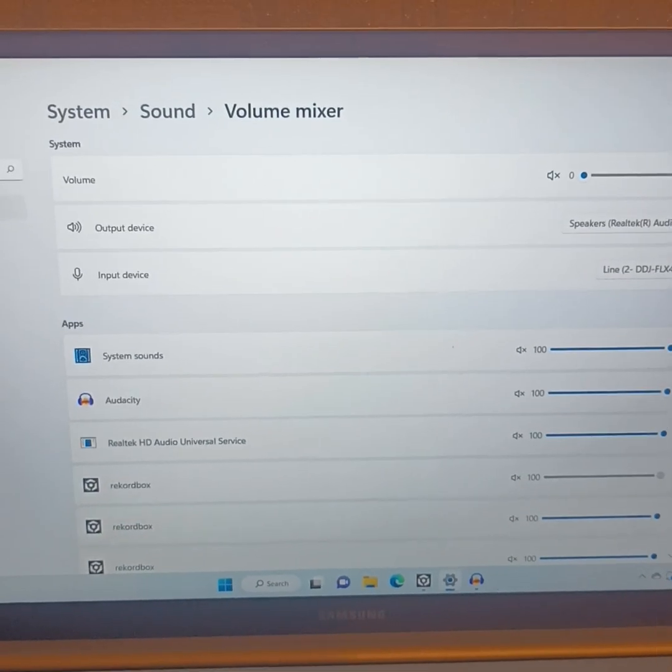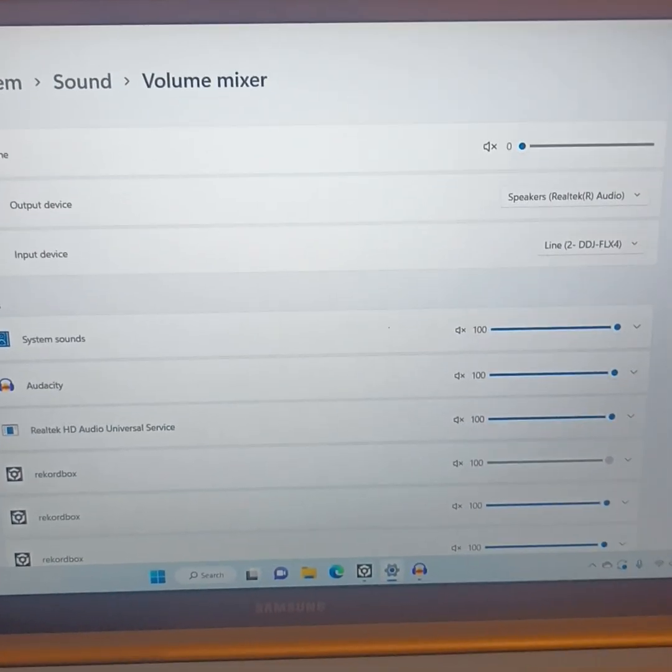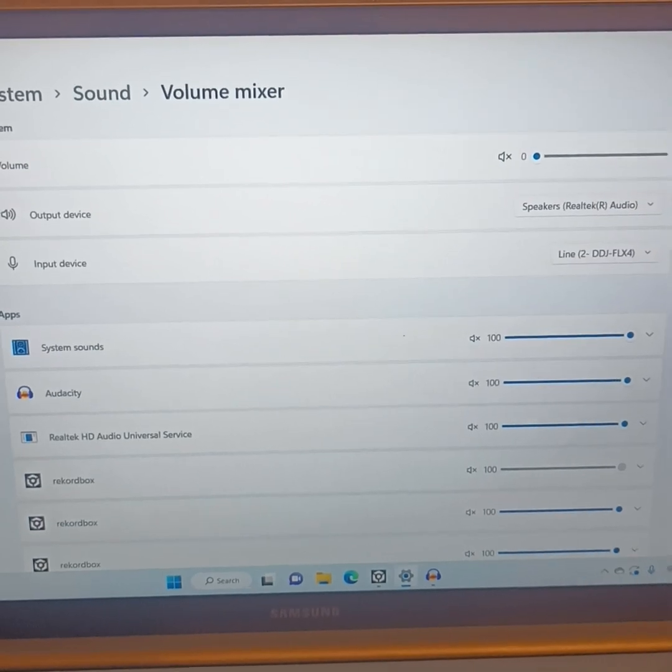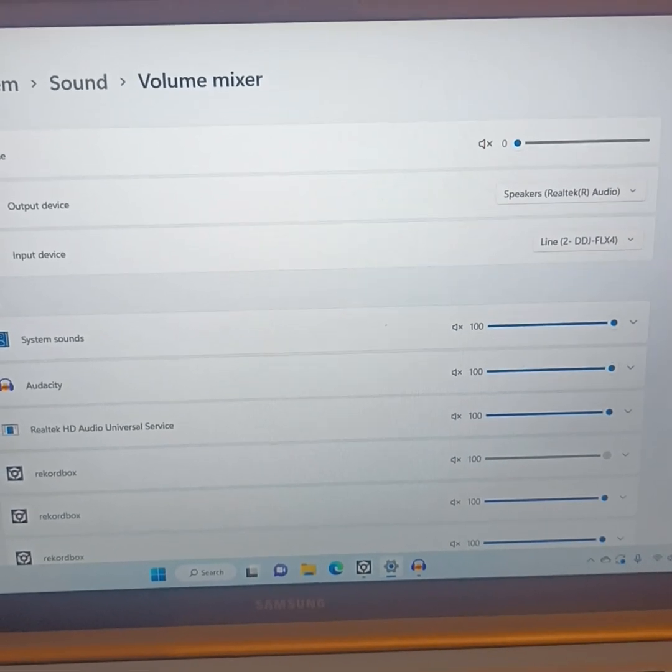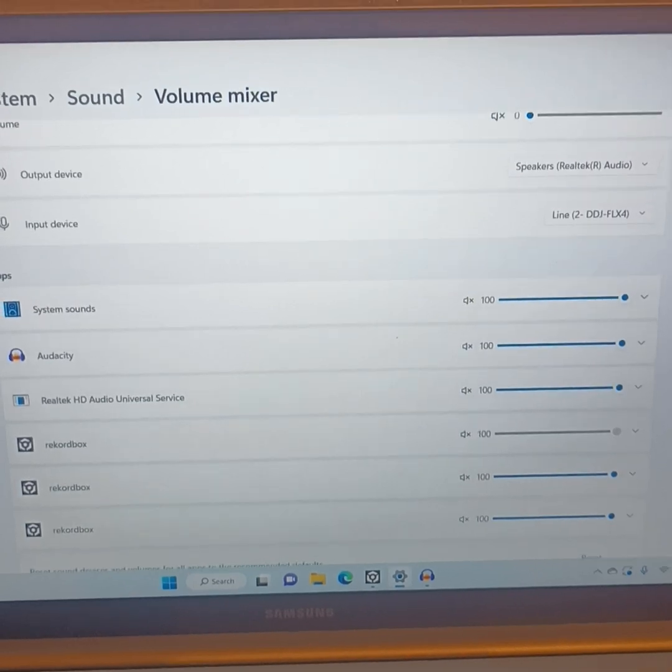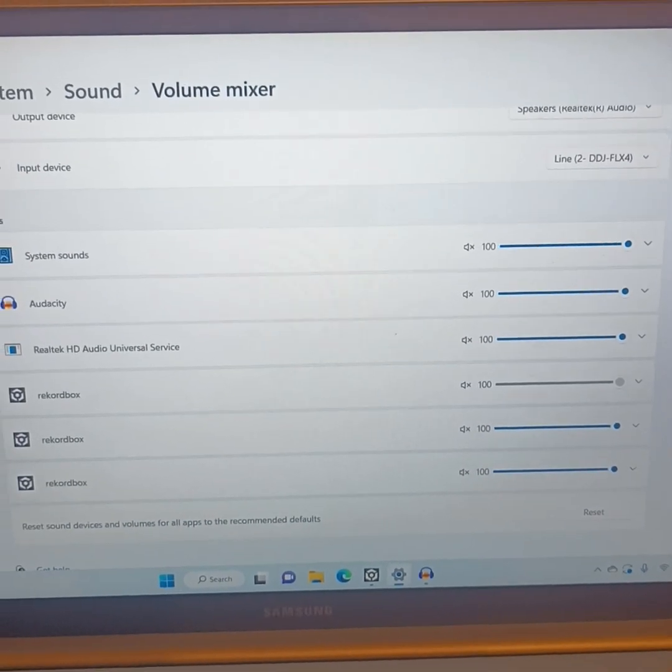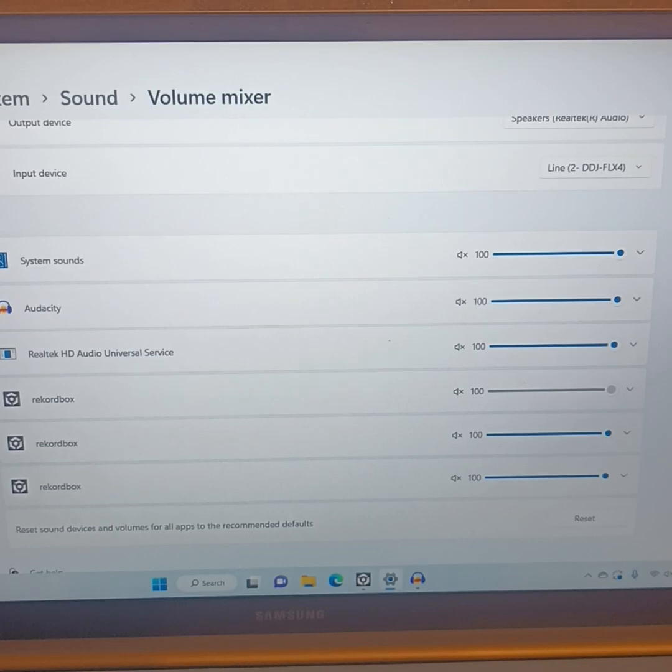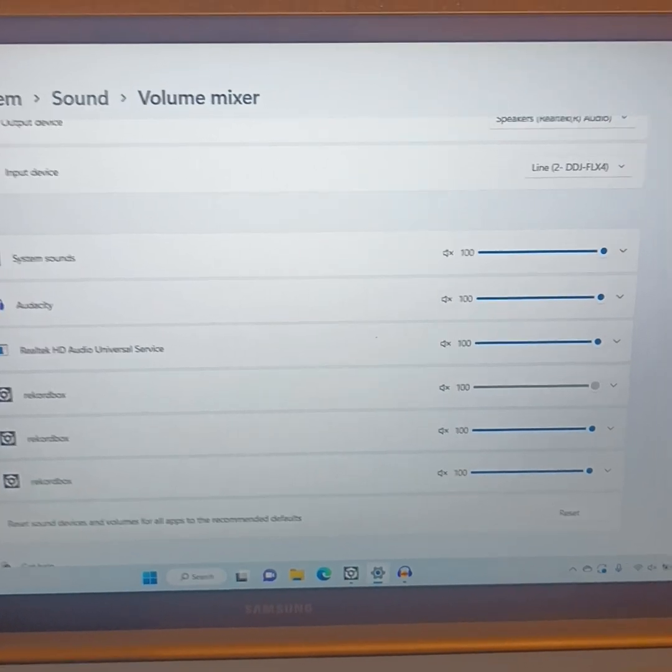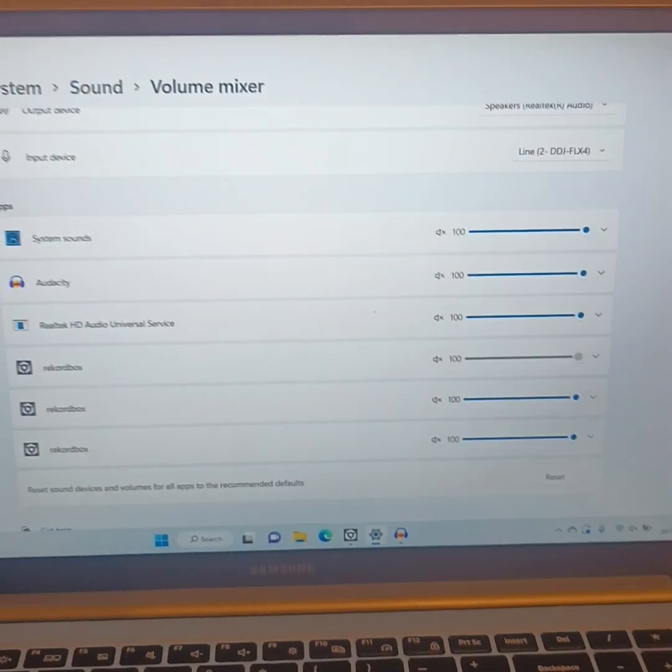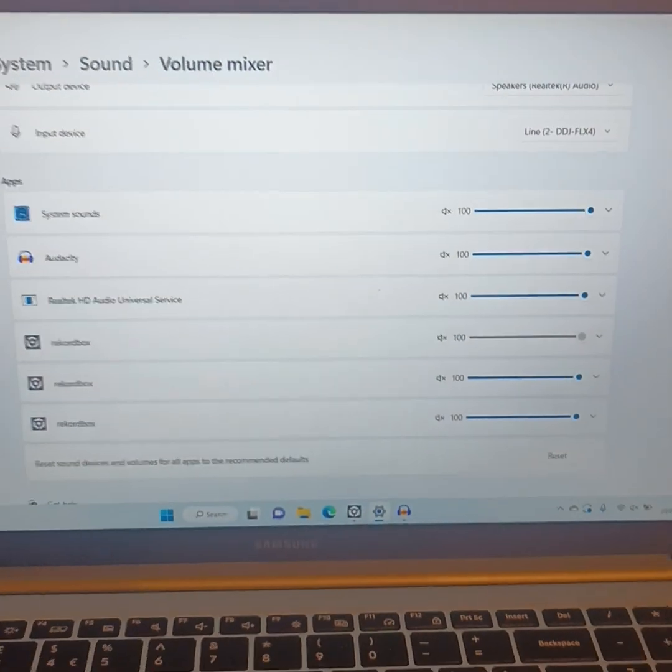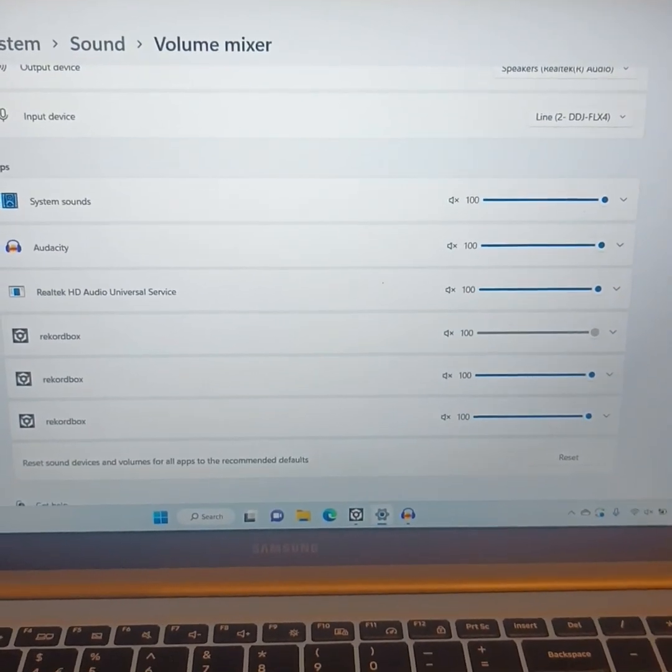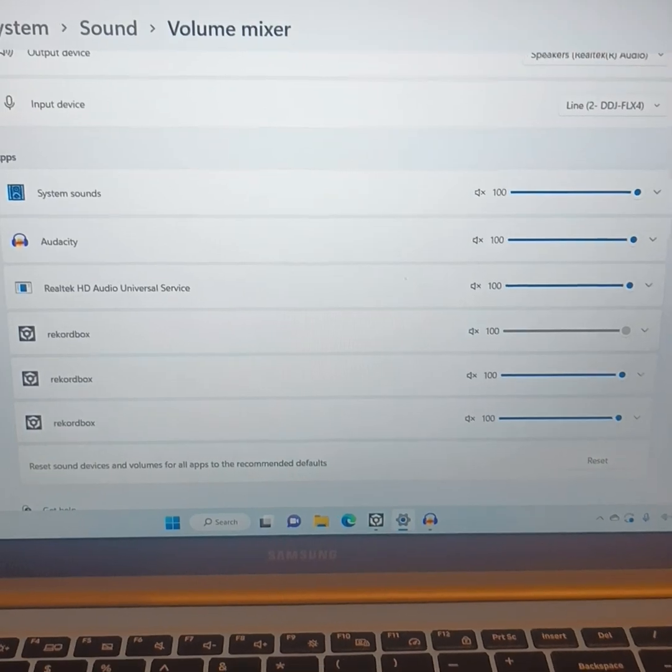The settings on there is the output device is the speakers, the input device is the controller. And then you've got a few more settings down here. You want the volume on Audacity turned up and you want Rekordbox turned down on one of the channels. Otherwise, it'll play through the PC and you'll just get a distorted sound because it's out of sync to the controller and the speakers. So that's kind of the setup, really.